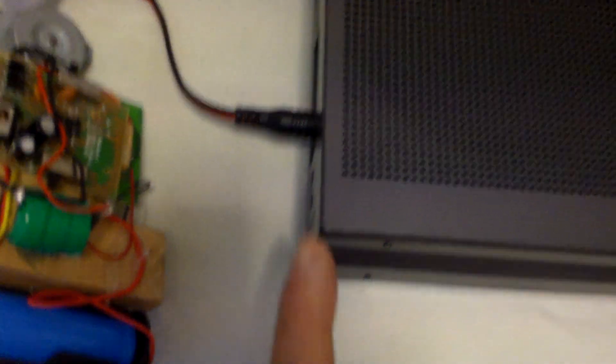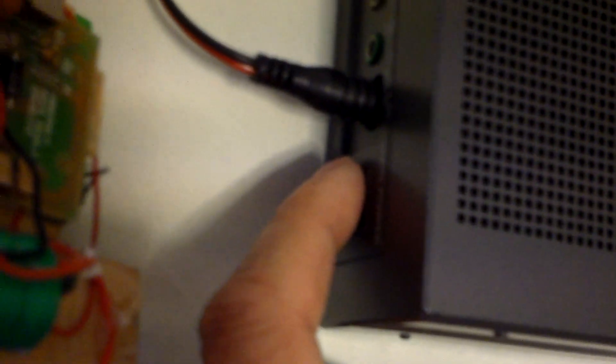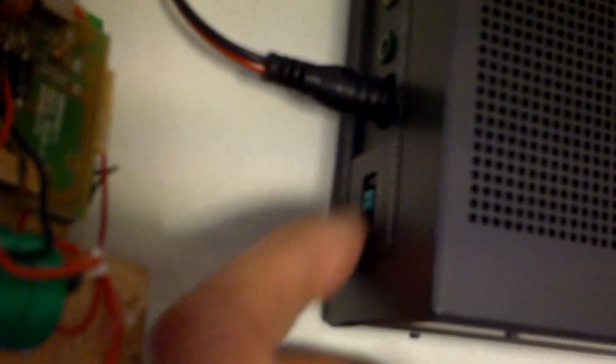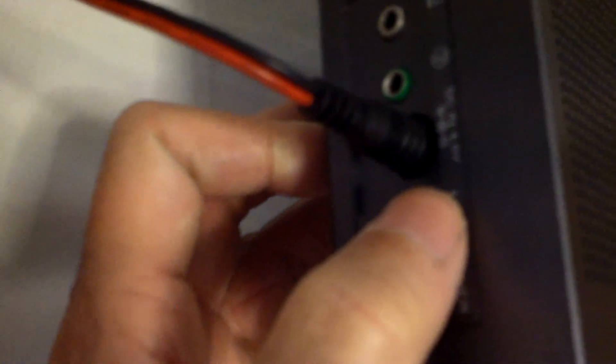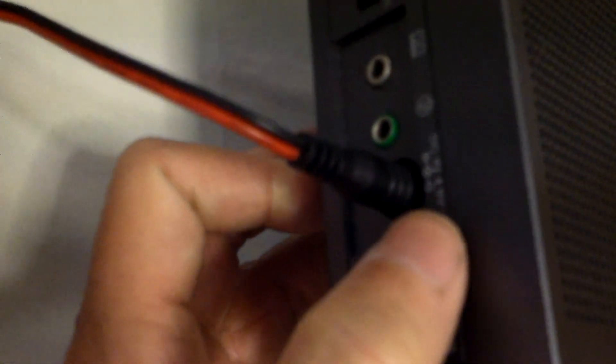The only thing you have to worry about is make sure that you have the center, center, center negative. You won't see it here. But the symbol is a center negative. Some of this type of electronics.